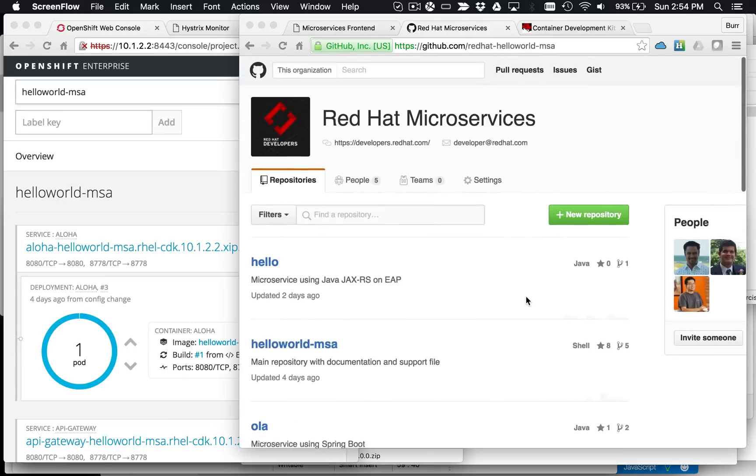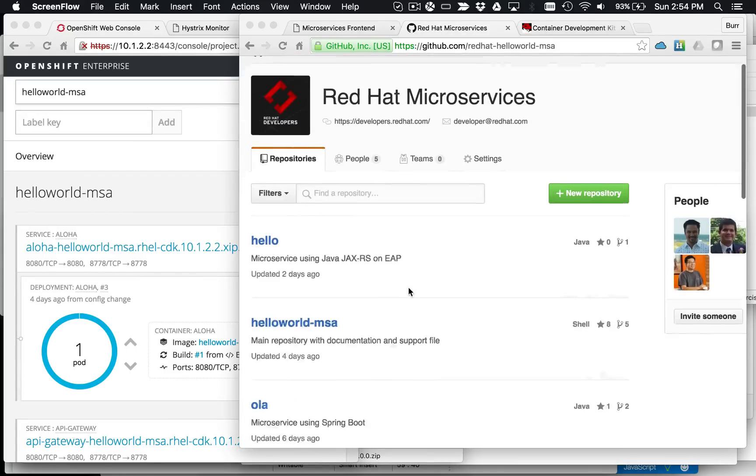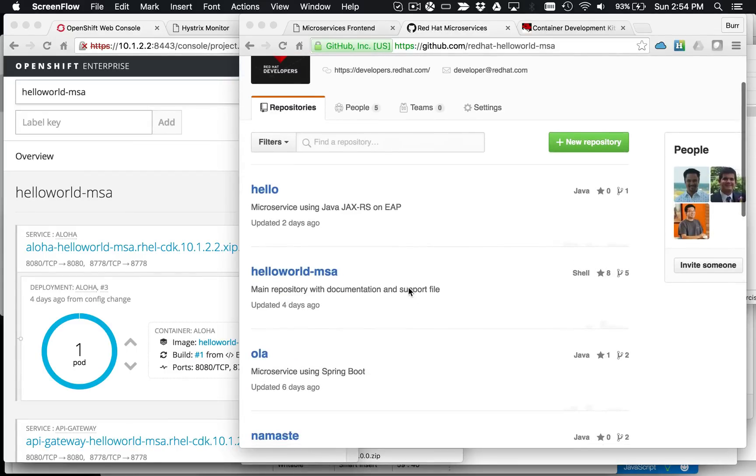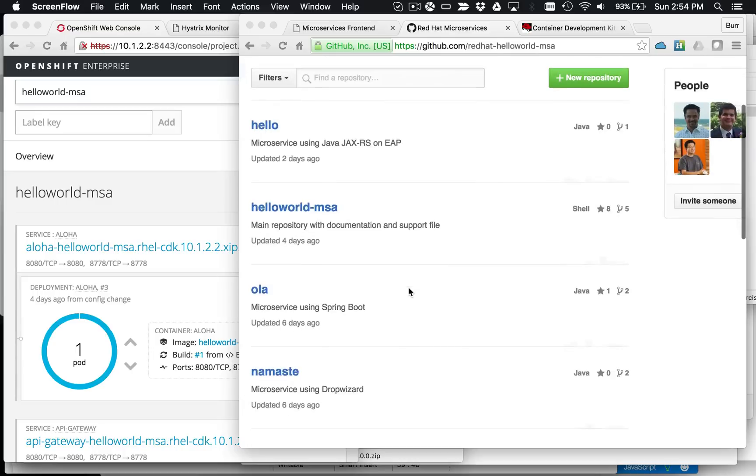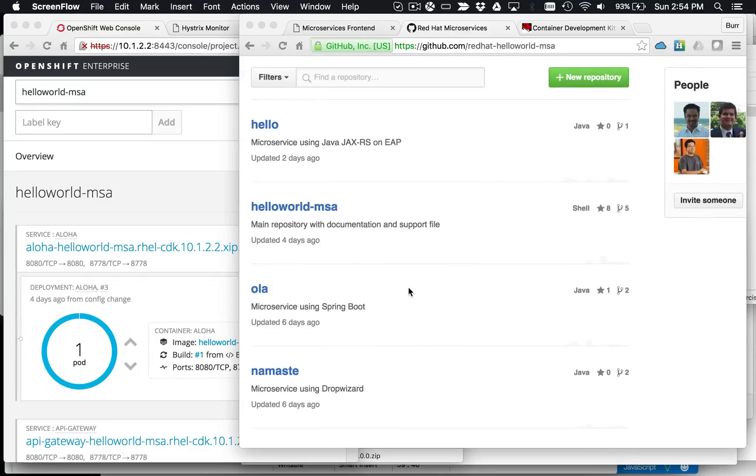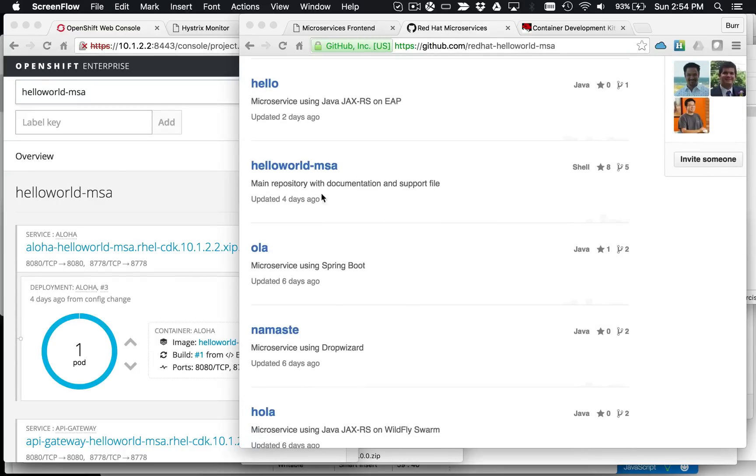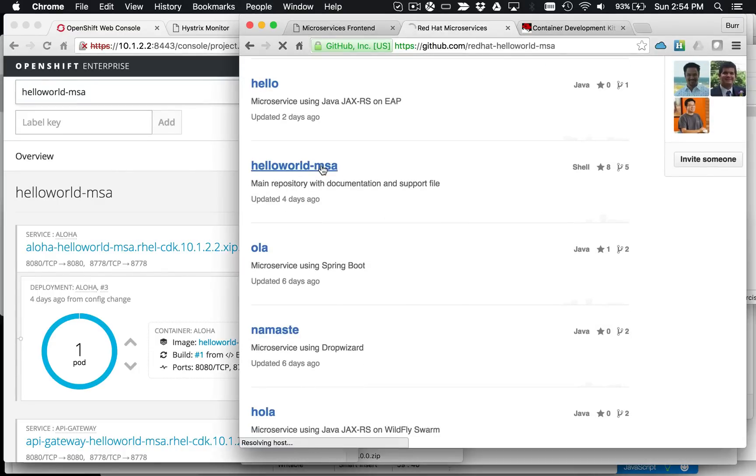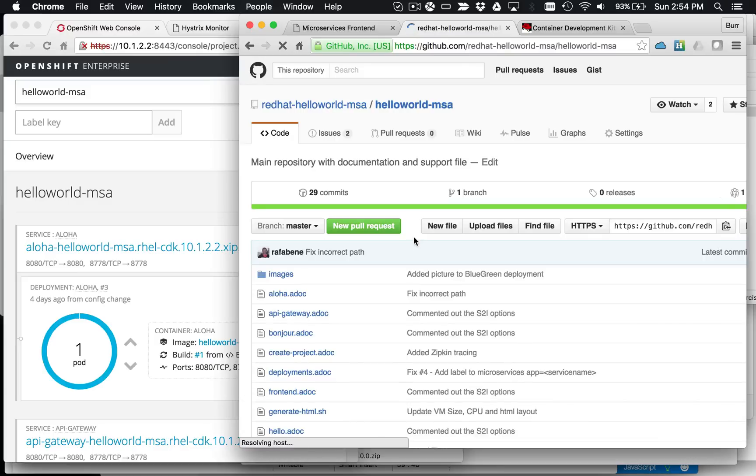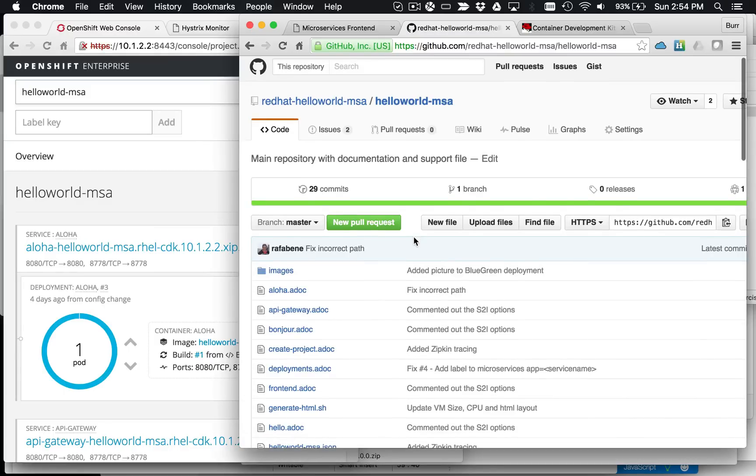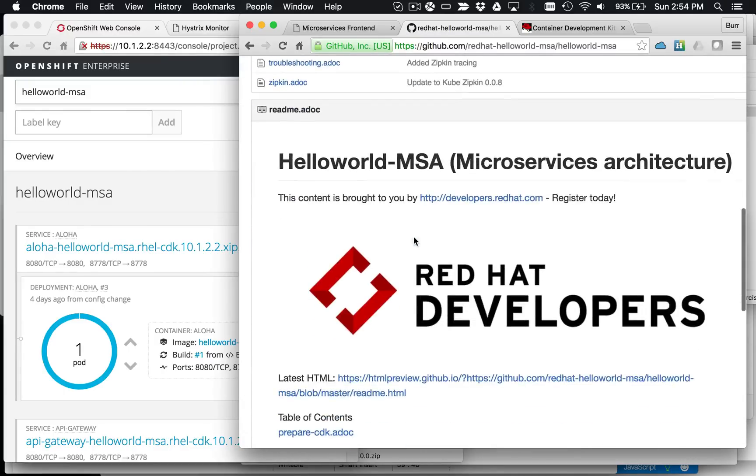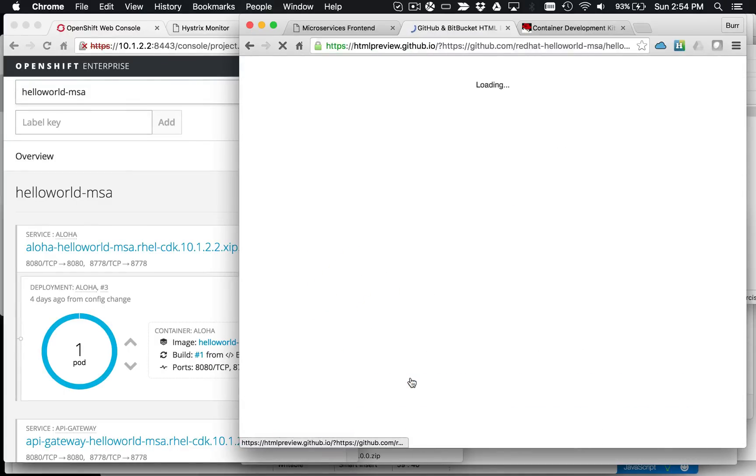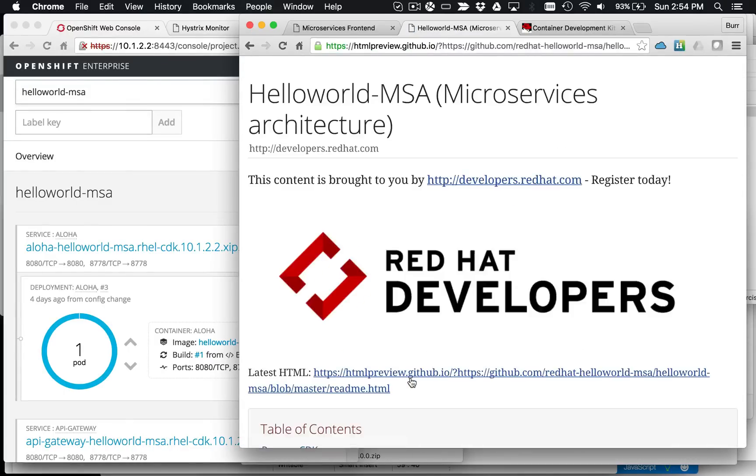What we have here is the Red Hat microservices organization on GitHub. There are a number of different repositories. The one with all the documentation is Hello World MSA. You want to look at that documentation and follow it closely. There's a lot going on here, and I'll just look at the latest HTML preview.